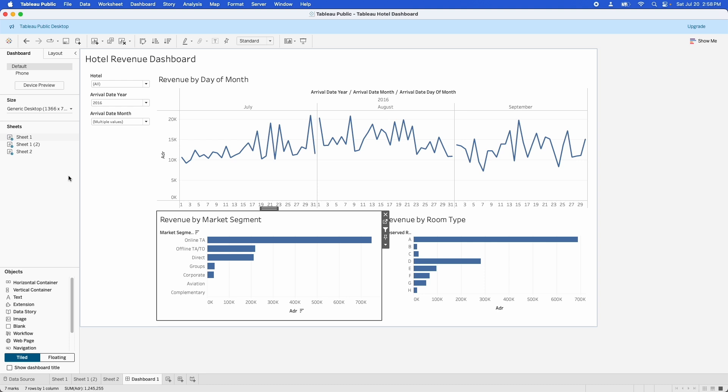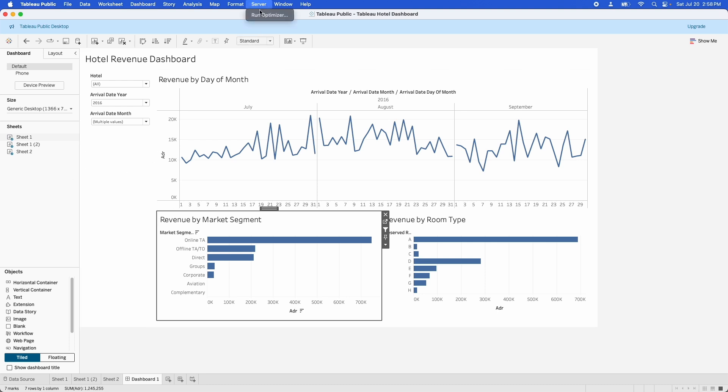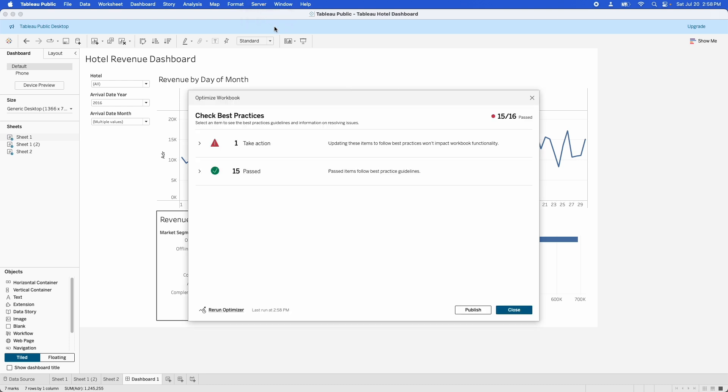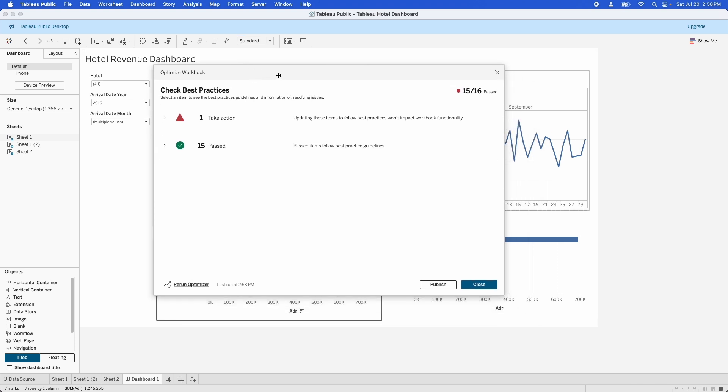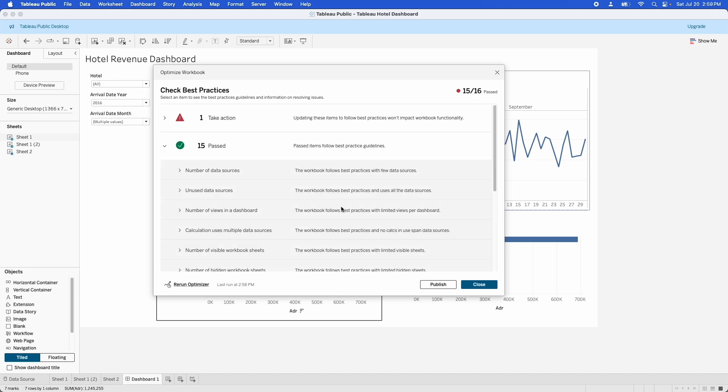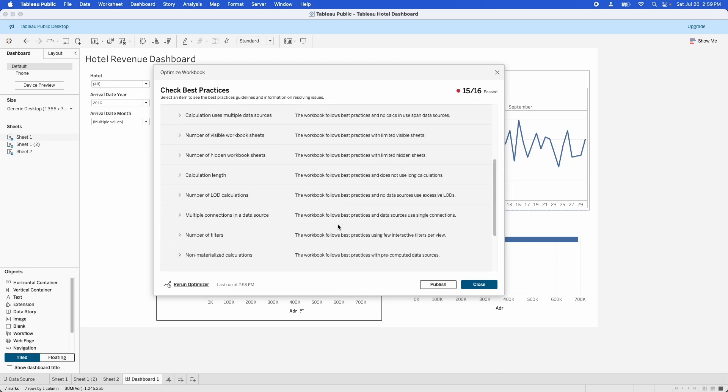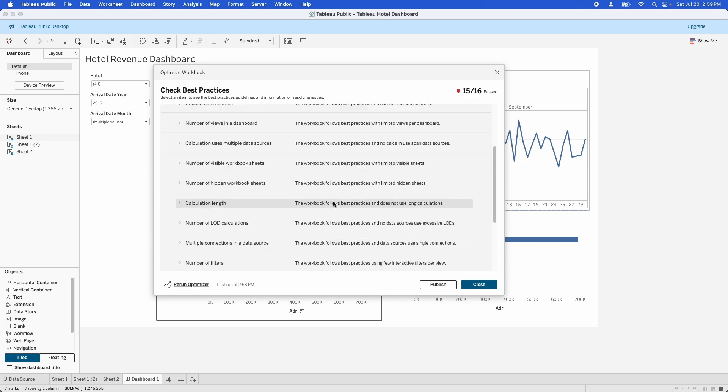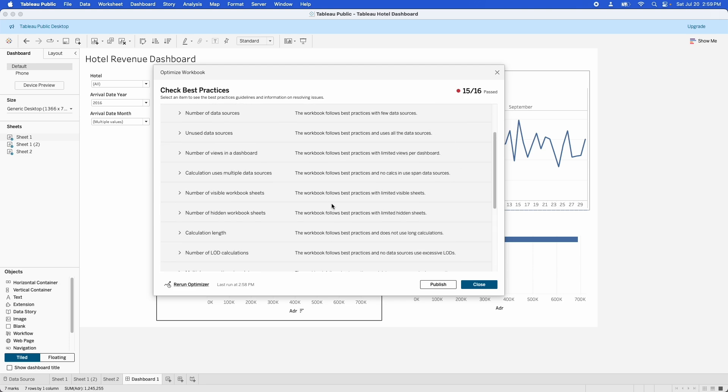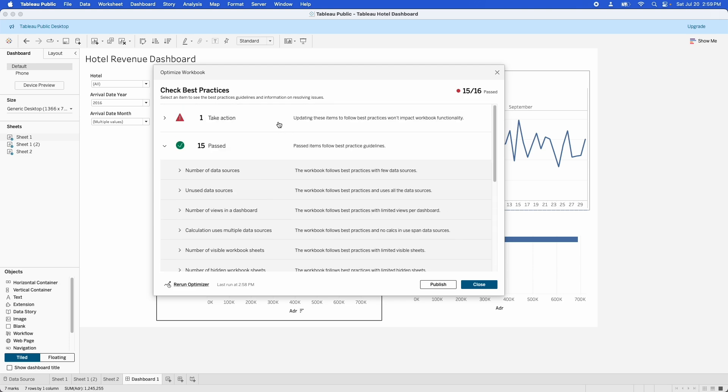The first thing that you can try is the workbook optimizer. If you go up here under the server menu - and notice that I'm running Tableau public, so I'm missing some of the options in these menus - but click on run optimizer, and that will bring up this optimize workbook dialog box that checks for a bunch of things that can really slow down your workbook. Now, as I said, this is a pretty simple workbook.